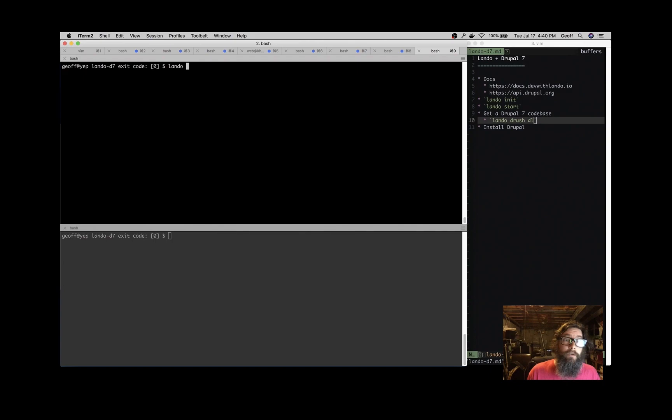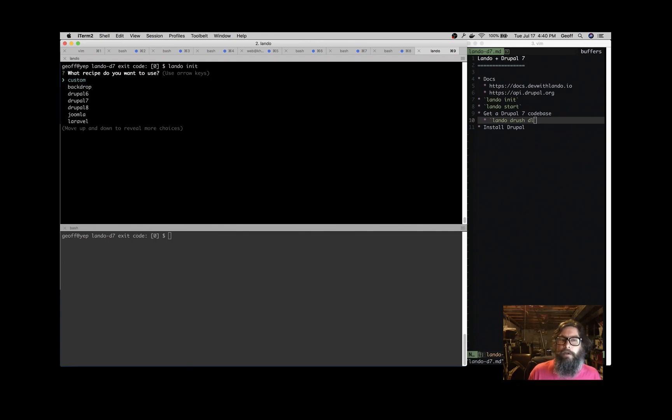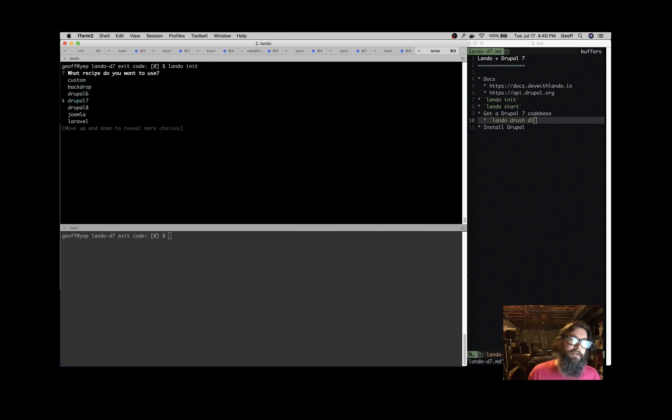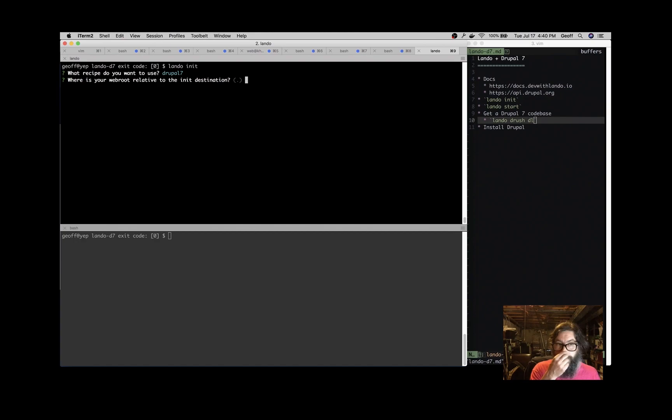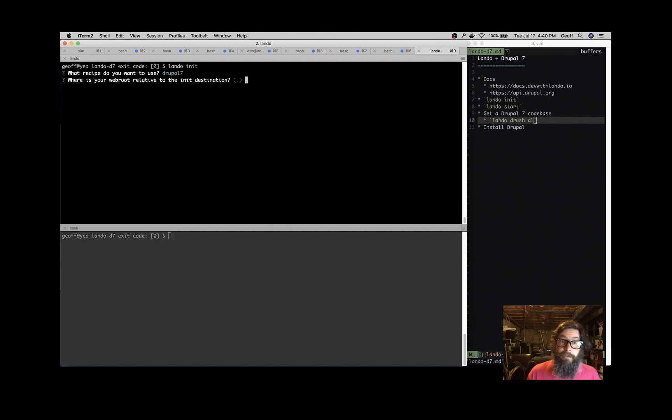So lando init. That's going to ask you some questions about the app that you want to start. We have different start states which we call recipes, and we're going to start with Drupal 7 today. So select Drupal 7. The web root is relative to where you're issuing this command, and we're just going to serve right out of here.